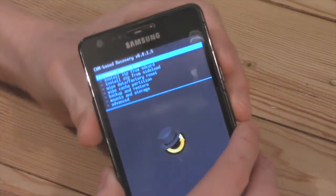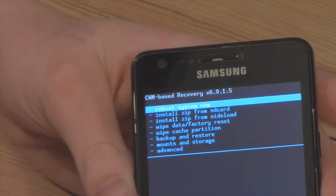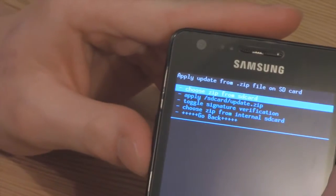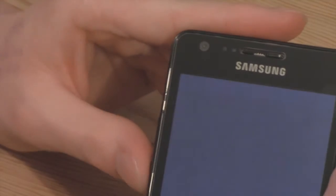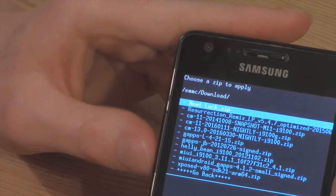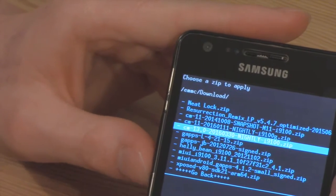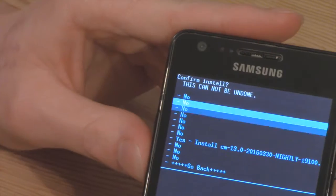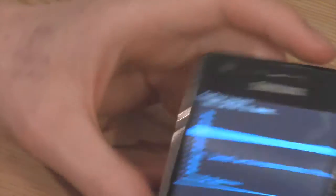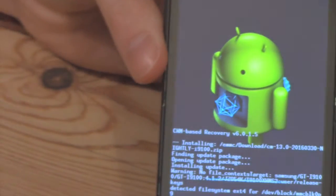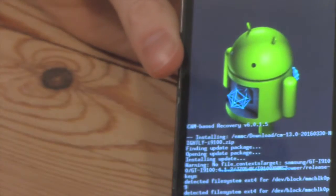So what we want to do is come into settings and go to Install Zip from SD Card. Choose zip from internal SD card — that's where I've saved mine. I'm going to come down to the Downloads folder and here it is: CyanogenMod13-Nightly-i9100.zip. We're going to click and select that. Using volume up to go up, volume down to go down, and the power button to select. We're going to scroll down and say Yes, Install. We're going to leave that to install and we'll be back in a second when it's done.